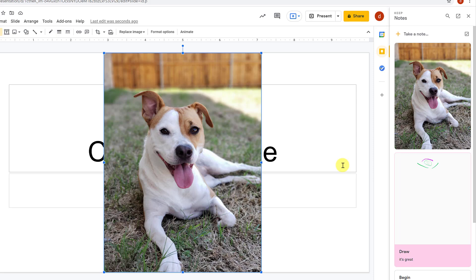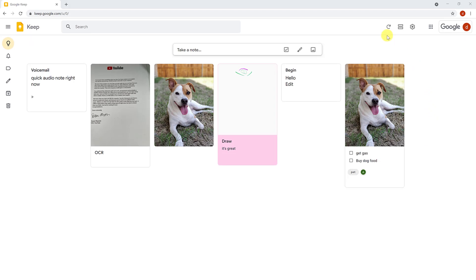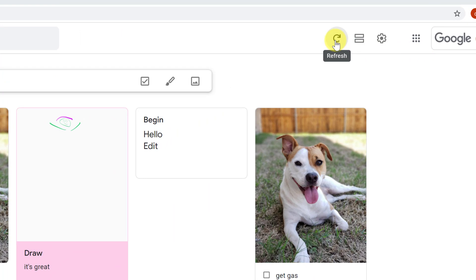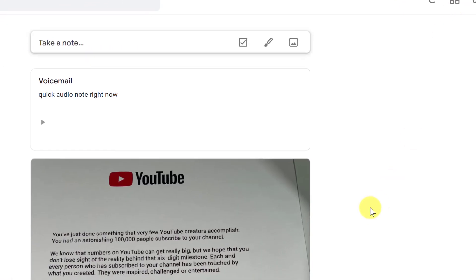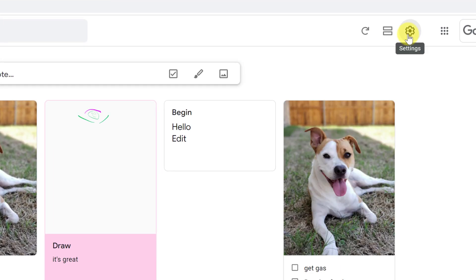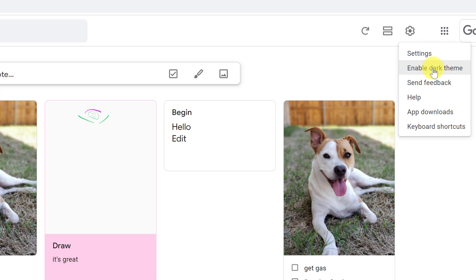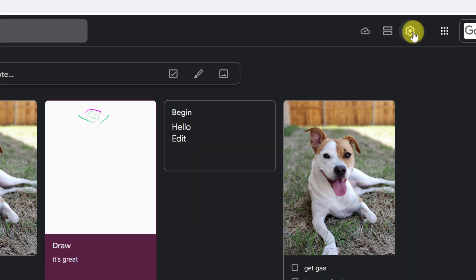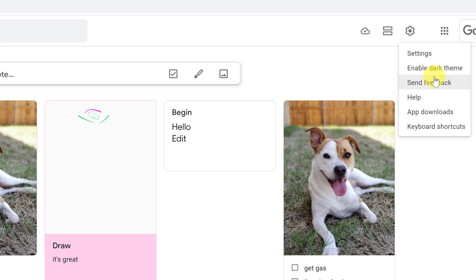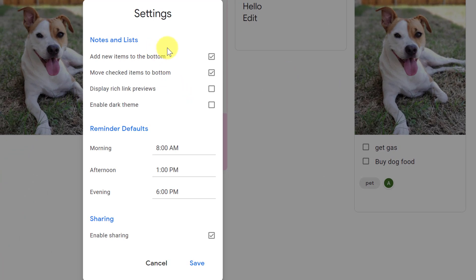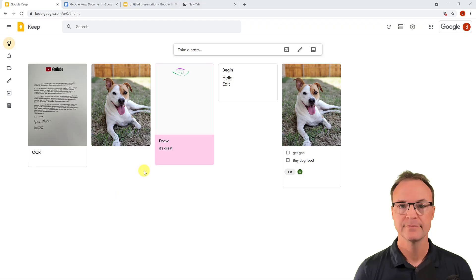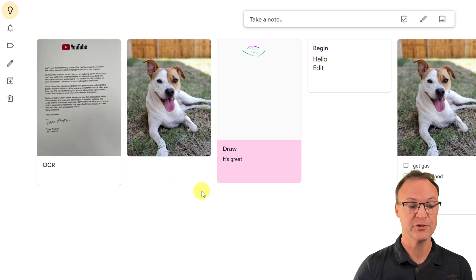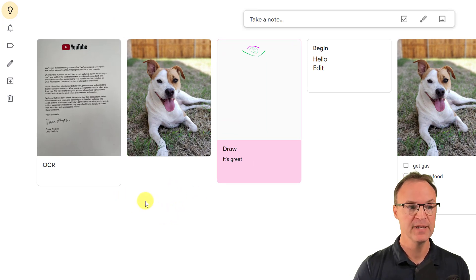At the very top of Google Keep, there's a refresh button if something hasn't loaded yet. You can also toggle between list view and grid view easily. In the Settings, you can enable dark theme, customize your notes and lists, and adjust things like reminder defaults and sharing preferences — take a look through the different options available.